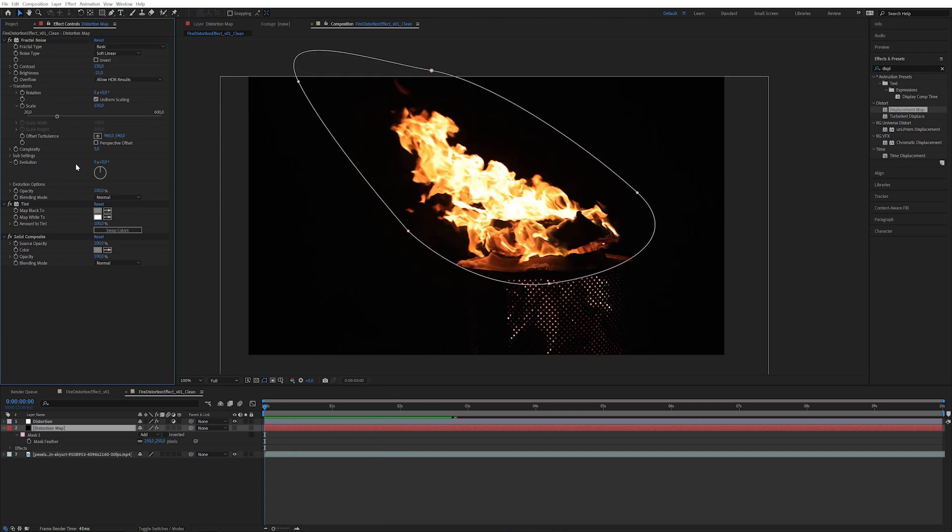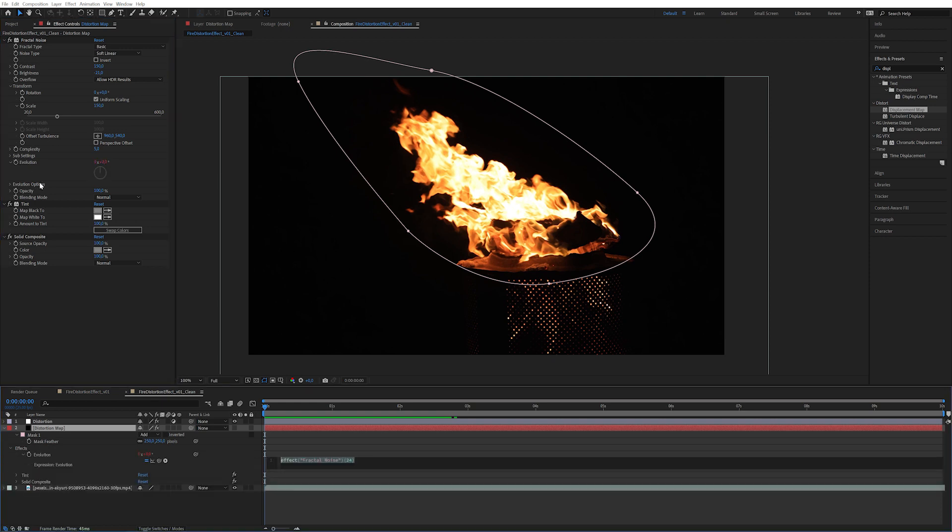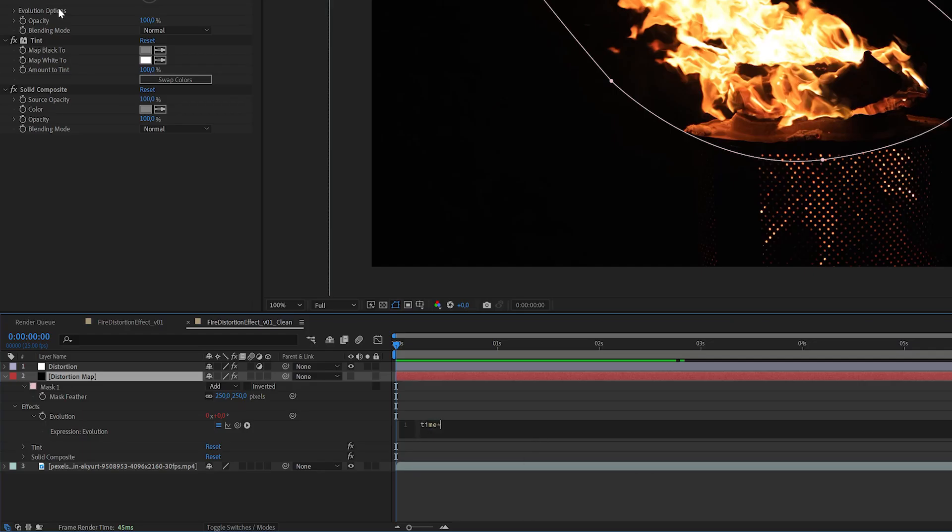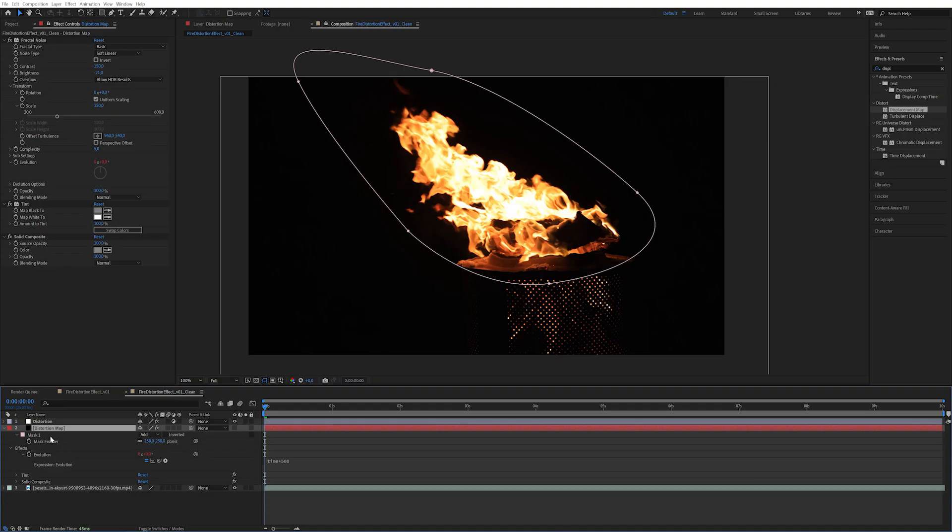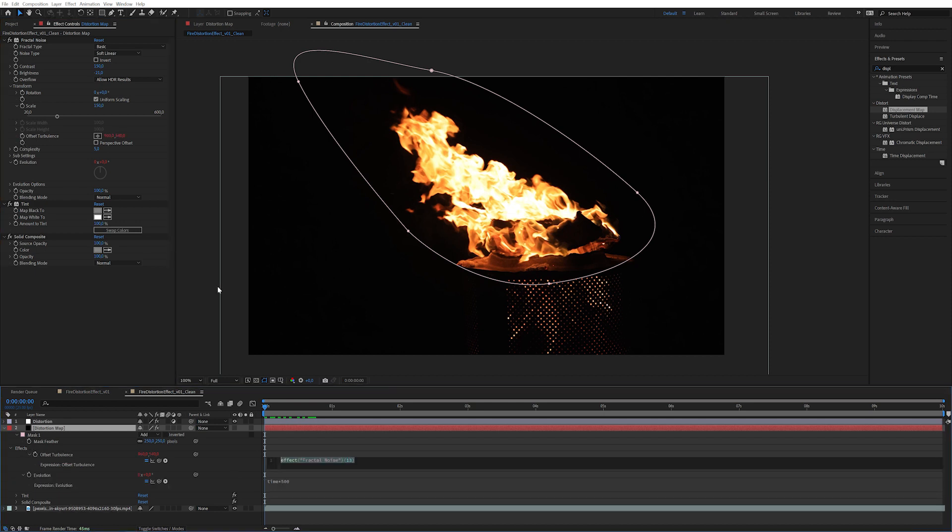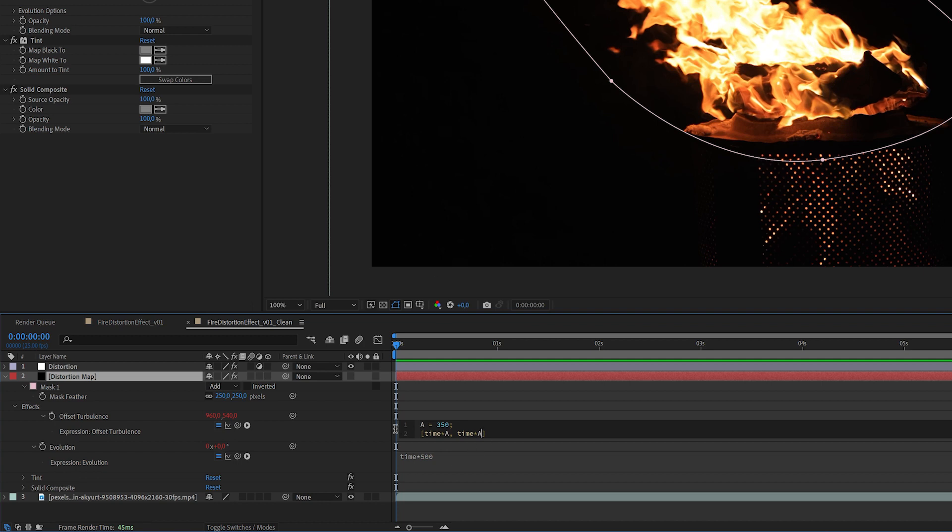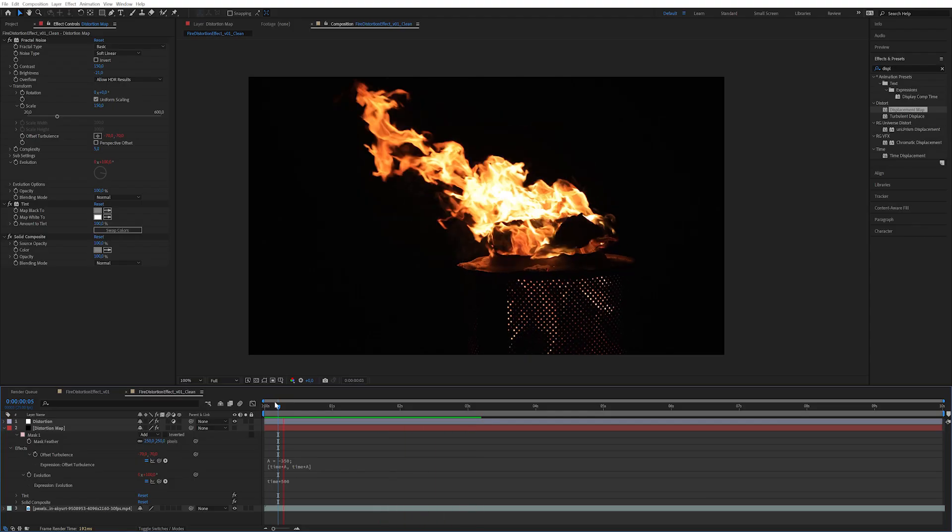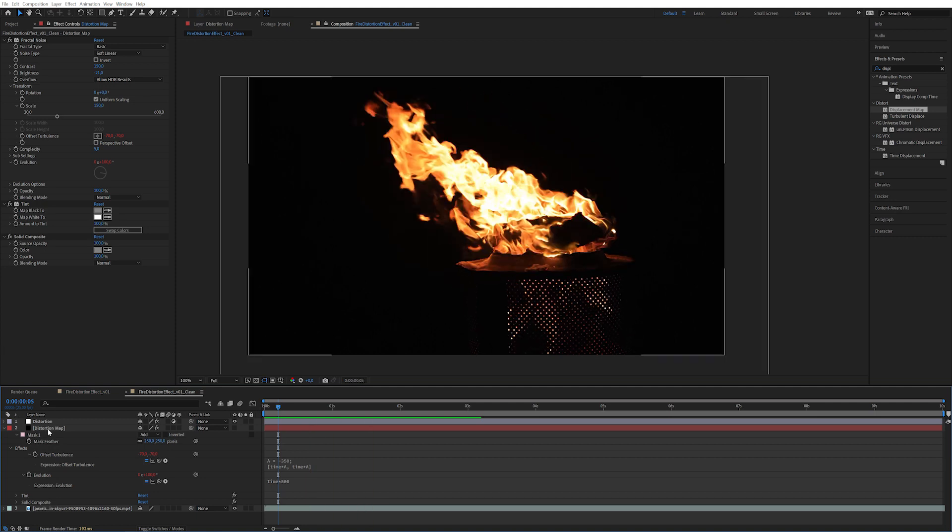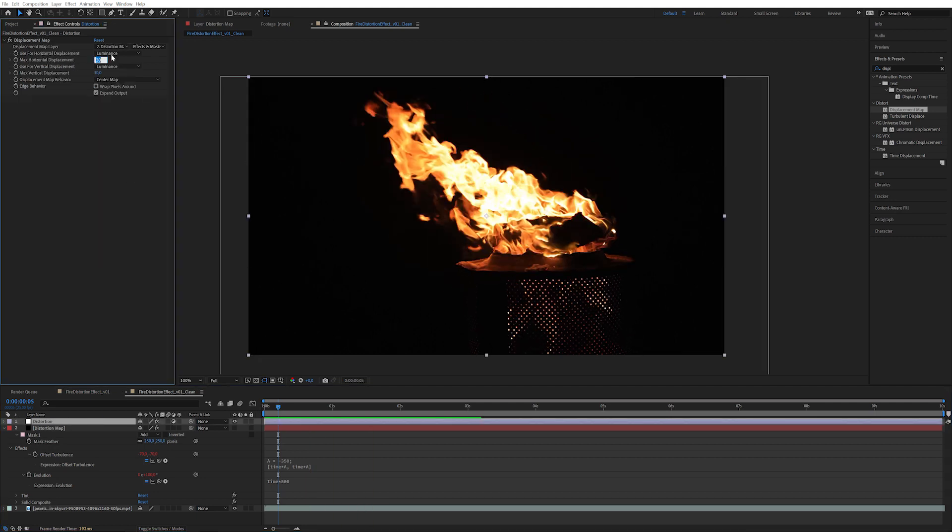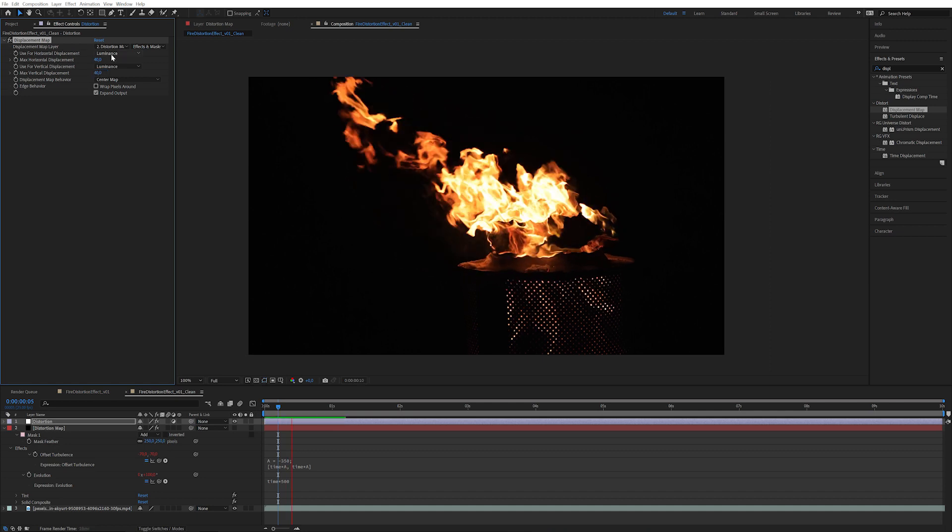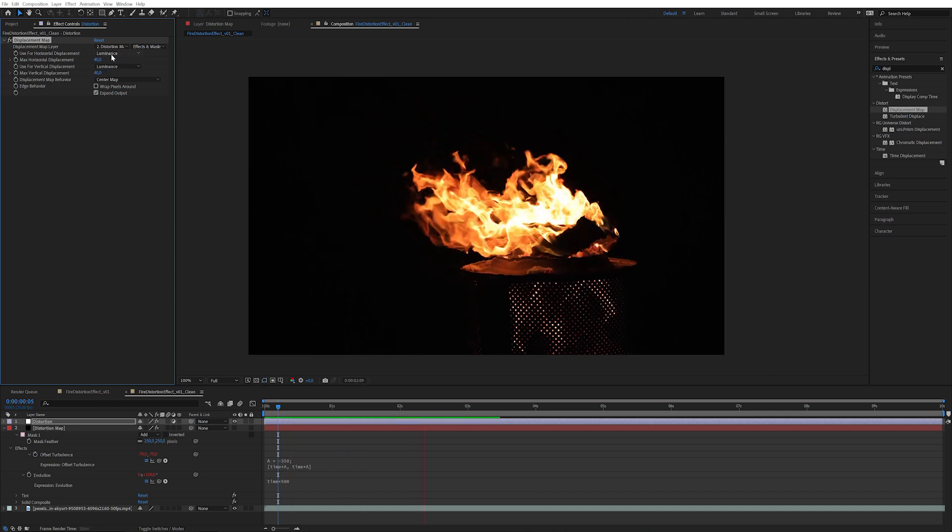Let's start by animating this noise so we can see some movement in it. So let's alt-click on evolution and write time times 500. So it's going to take whatever the current time is and multiply it by 500. And let's alt-click on offset turbulence here. Let's start by writing a variable: A equals 350. And down here, because the offset turbulence has two coordinates, we're going to start with a bracket and write time times A comma time times A. So basically they're both being affected by this value. And we're going to set it to go negative so it goes up and to the left. That's the way we like it.